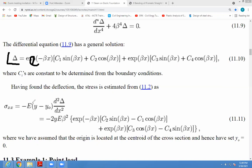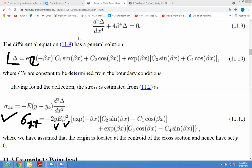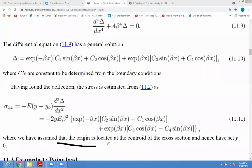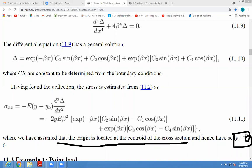If delta is known to you, then from the bending theory equation again, we get the equation of stress sigma_xx, which will be in terms of capital E (modulus of elasticity), y (displacement in vertical direction), beta (a constant), and C1, C3, C4 (constants depending on boundary conditions). We are assuming the origin is located at the center of the cross-section, hence we set y0 equal to 0.